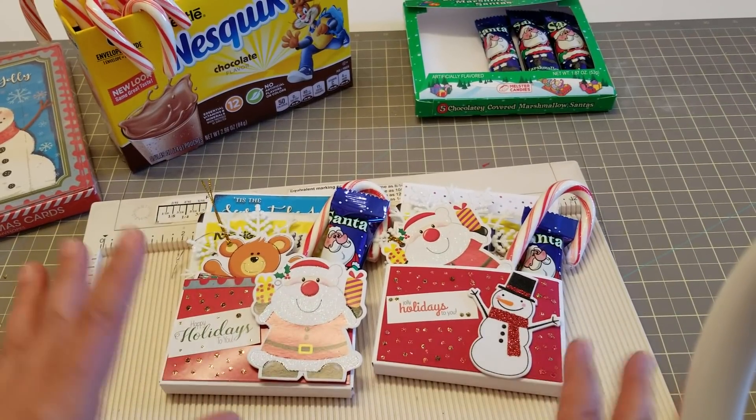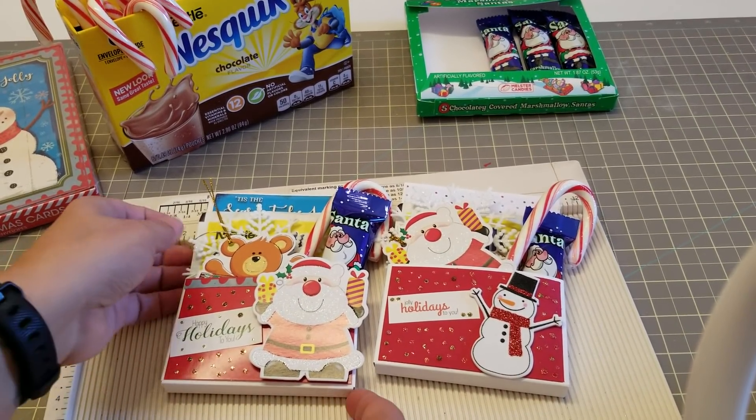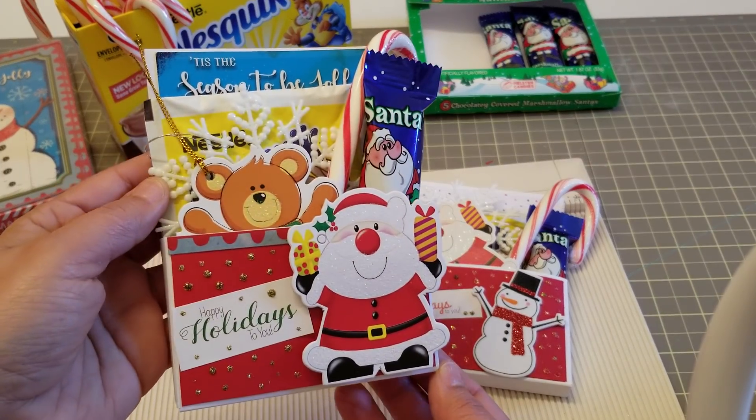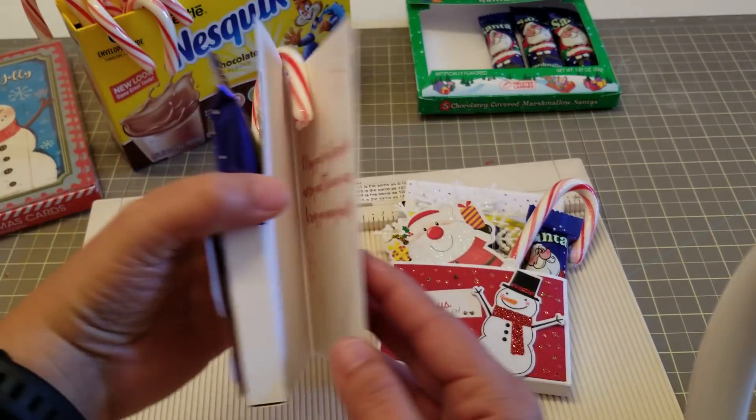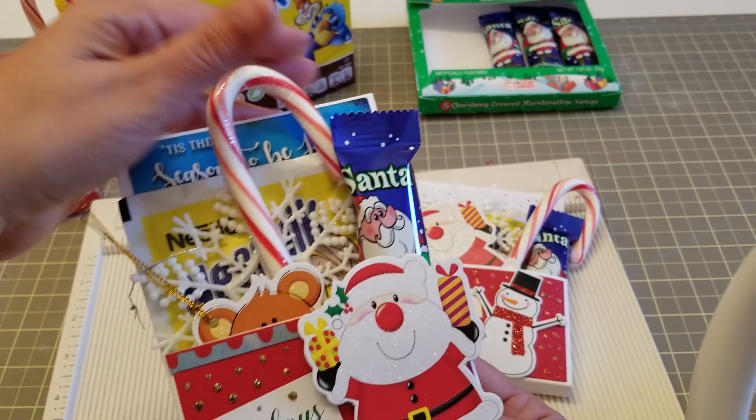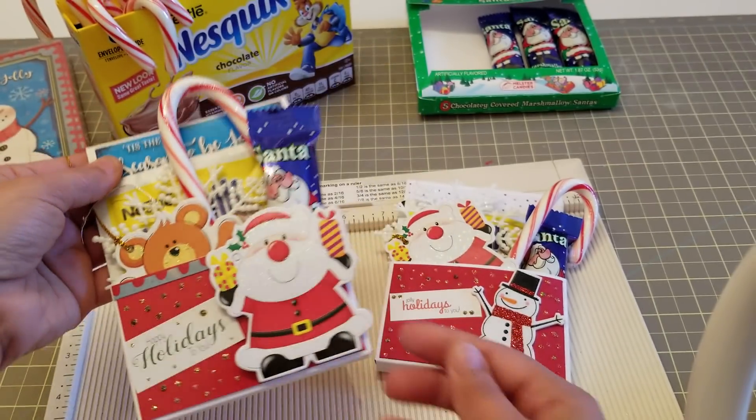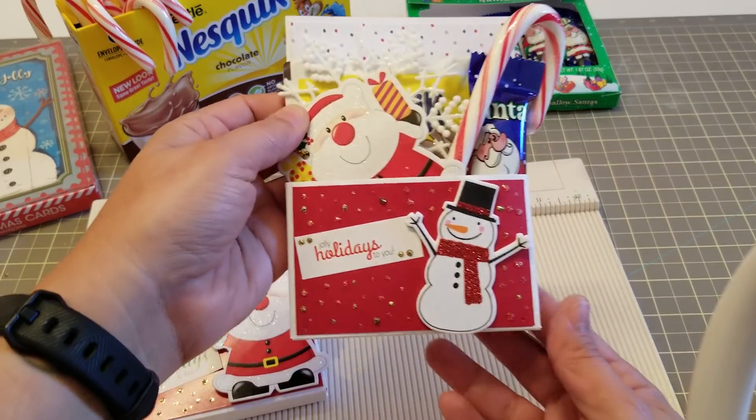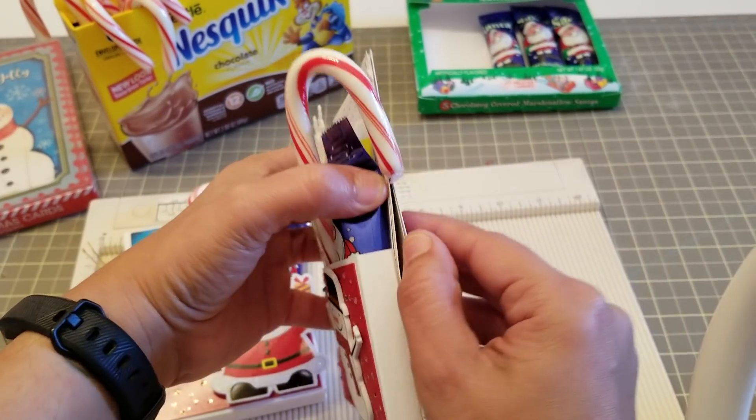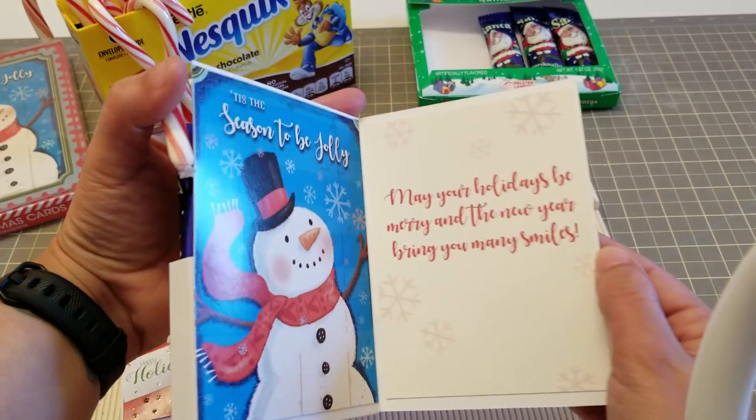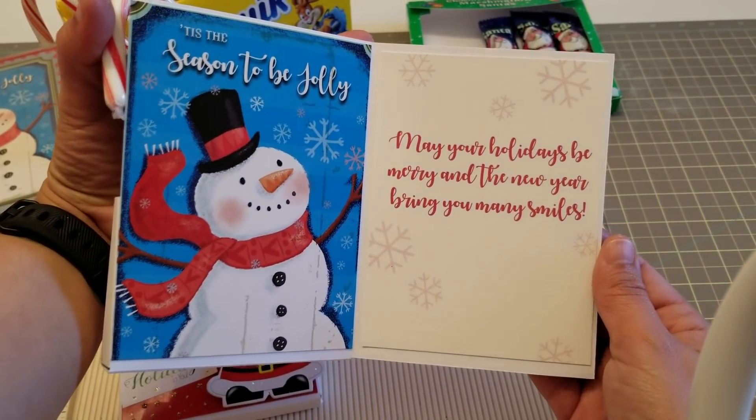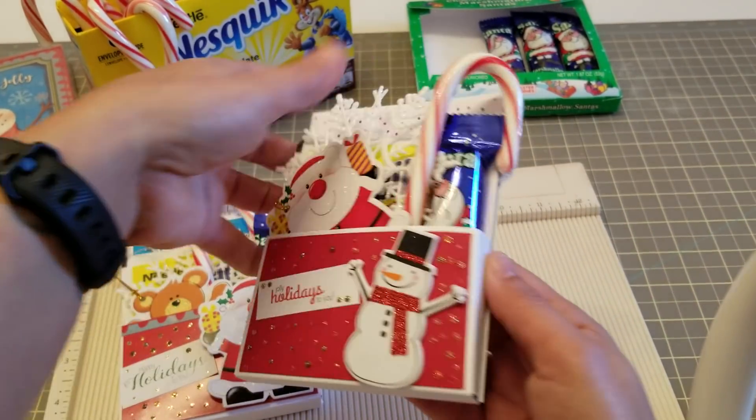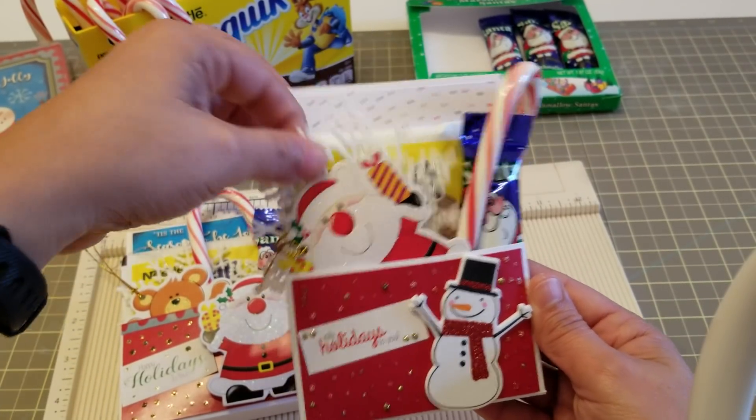Hey guys, welcome back. This is going to be a quick tutorial showing off these cute Dollar Tree goodie packs that your kids can give to their teachers. They're super easy and it's all using Dollar Tree items. Look how cute! It has a little pocket, and that's the Christmas card, and that's the back.